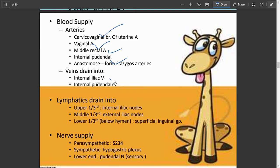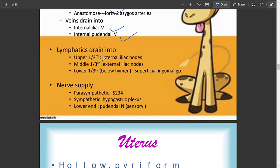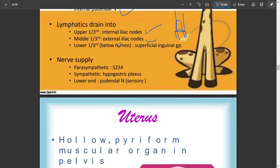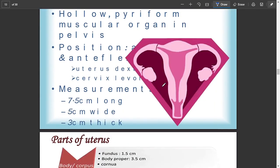The veins drain into the internal iliac and internal pudendal veins. The upper one-third drains into the internal iliac, the middle one-third into the external iliac, and the lower one-third below the hymen drains into external nodes. The hymen is the covering of the vagina that is penetrated during copulation. Nerve supply: parasympathetic S2-S4, sympathetic from the hypogastric plexus, and pudendal nerve for sensory supply.